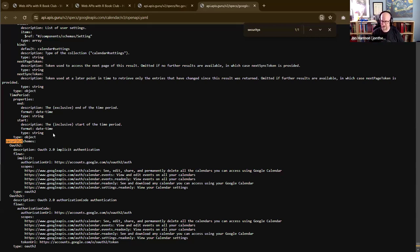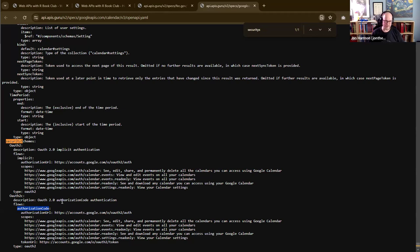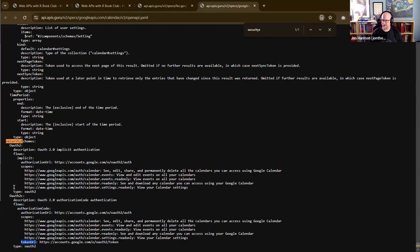Google Calendar has two different types of OAuth flows. They have implicit OAuth 2 authentication - the simpler version - and authorization code authentication. Authorization code is what you see whenever you log in using Google, Facebook, Apple ID, or all those various login options - that is using OAuth, and usually it's using the authorization code flow even though you might not see all of that under the hood. This tells you the authorization URL, scopes, and token URL - all the information you need to implement OAuth.